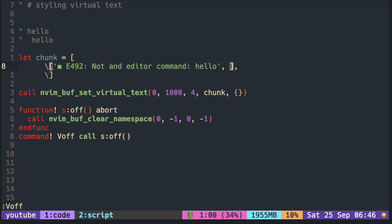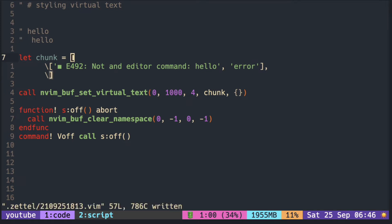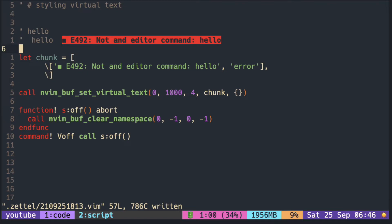We have a predefined highlight group called error. We can also define our own using highlight command.